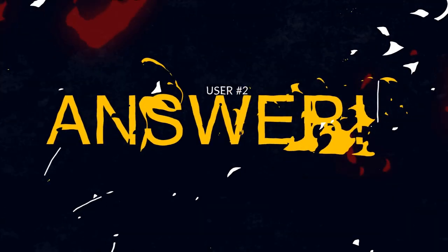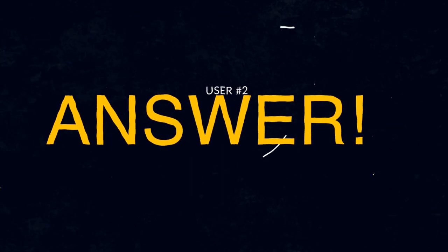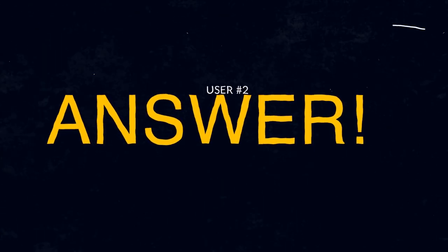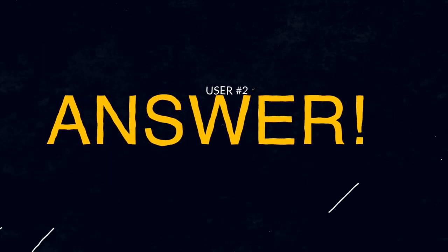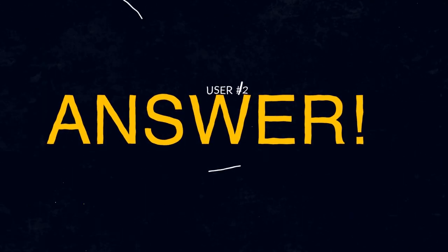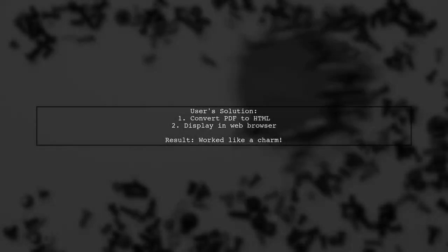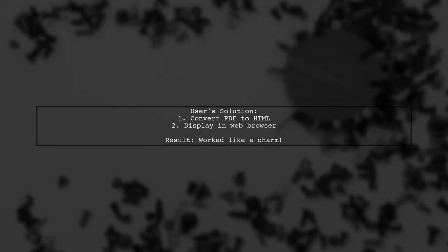Let's now look at another user-suggested answer. To display a PDF file, this user converted it into HTML and then opened it in a web browser. It worked perfectly.